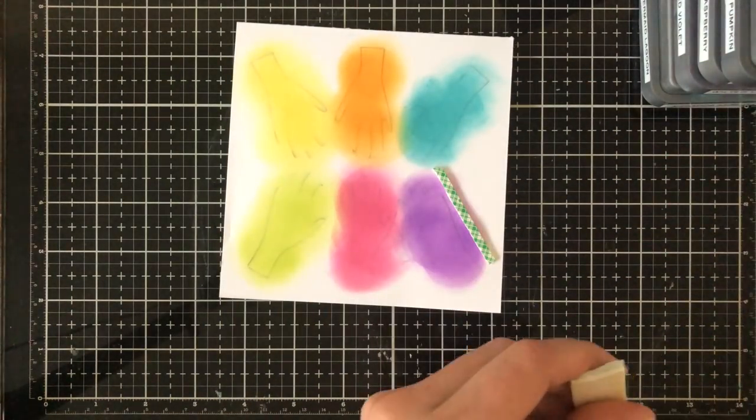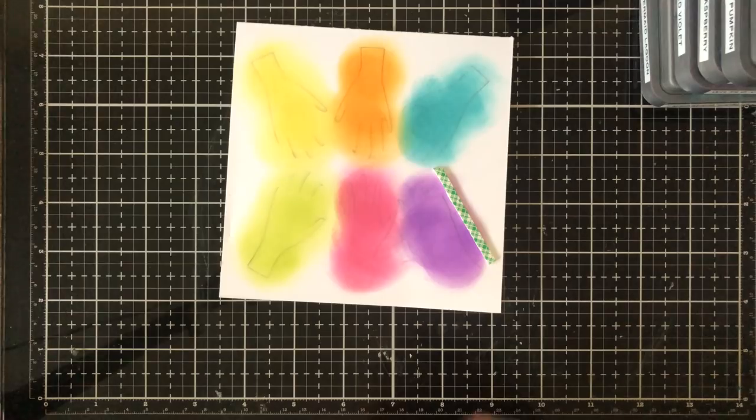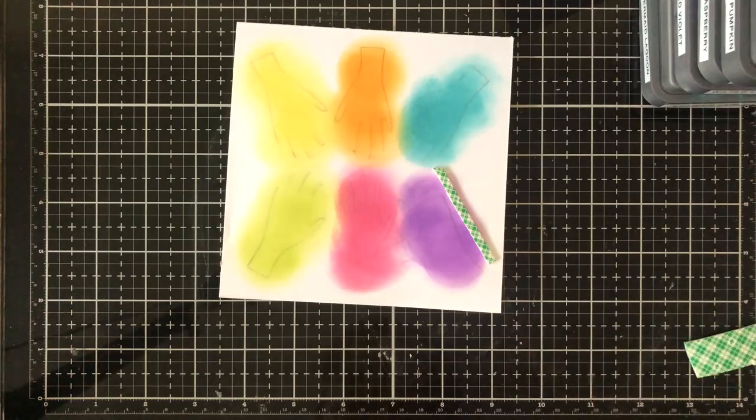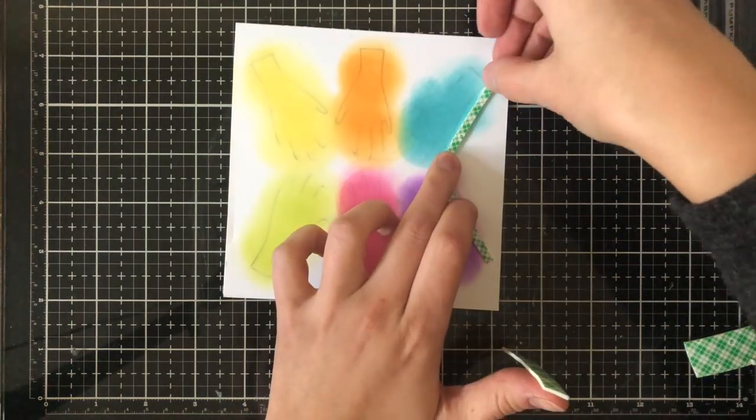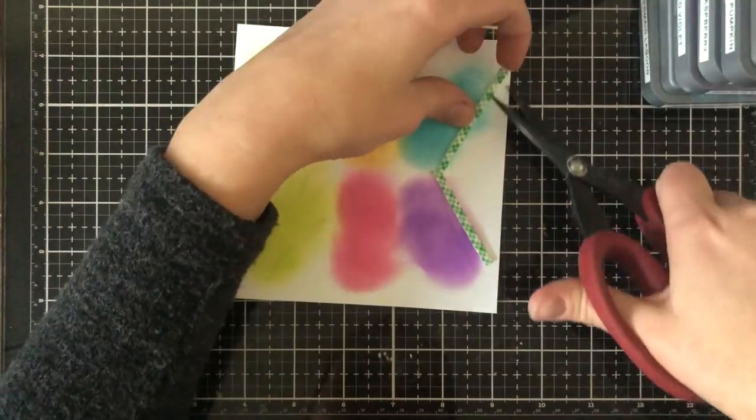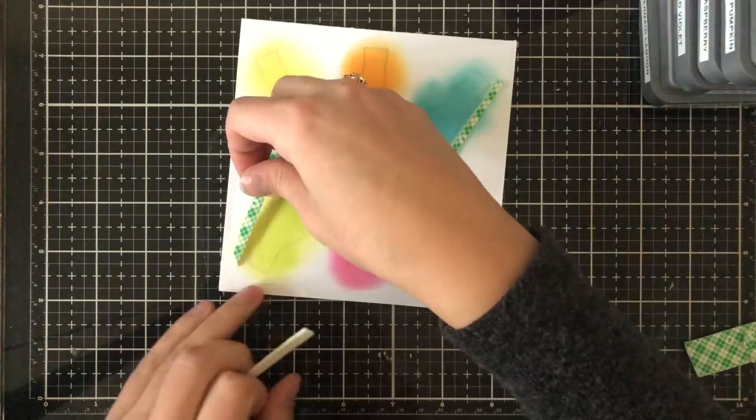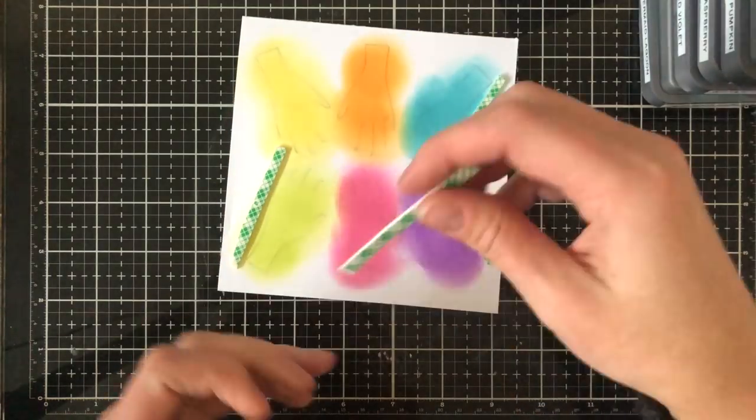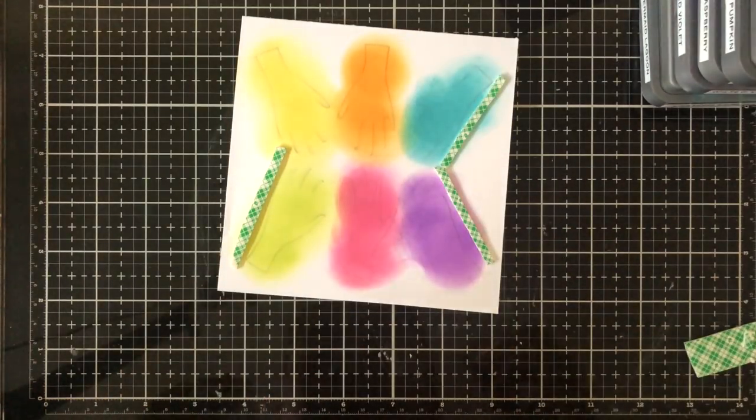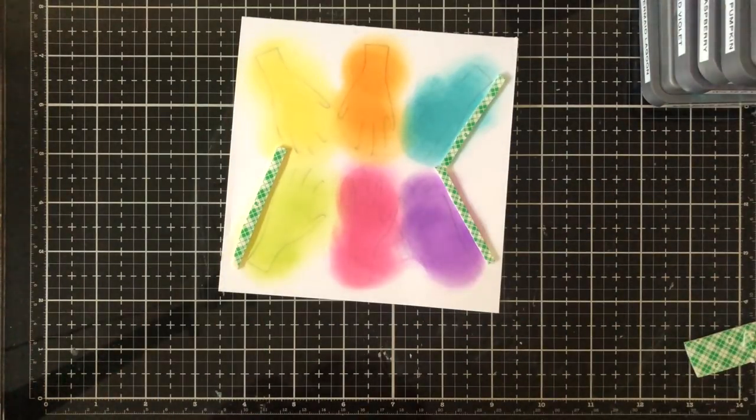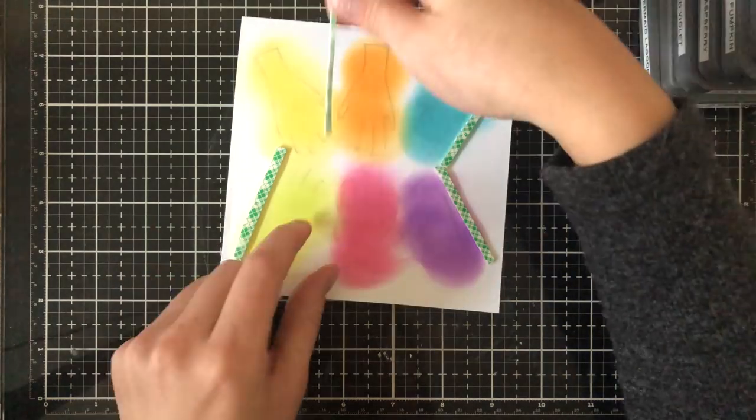So I'm using some 3M foam tape here and I'm going to cut it all so that I have six pouches around the hands. This is probably the most tedious task of the card because they're all quite close together.